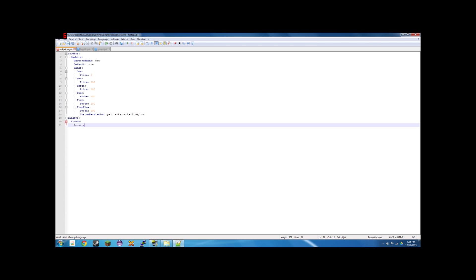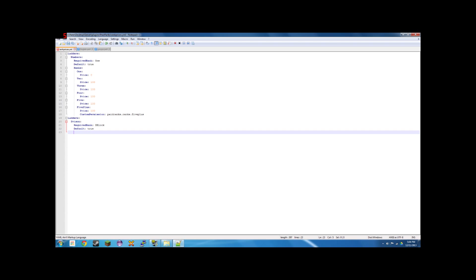And then we're going to say the required rank is dblock, which might be like the first rank in your prison. The next would be default. Is this the default ladder? We're going to say it is. Next we're going to say ranks. This is all the ranks in your little ladder there. First one, dblock. Even though you're starting there, you're going to want to list it.